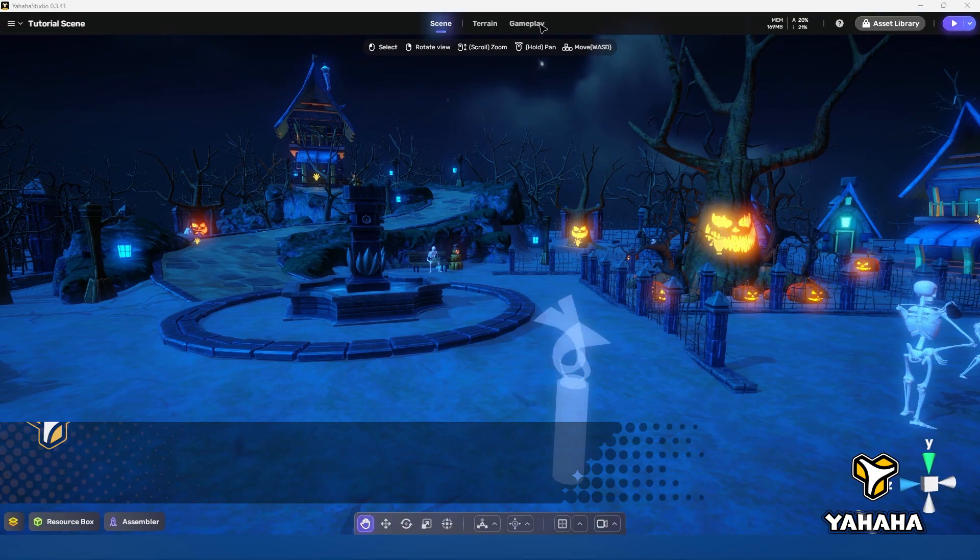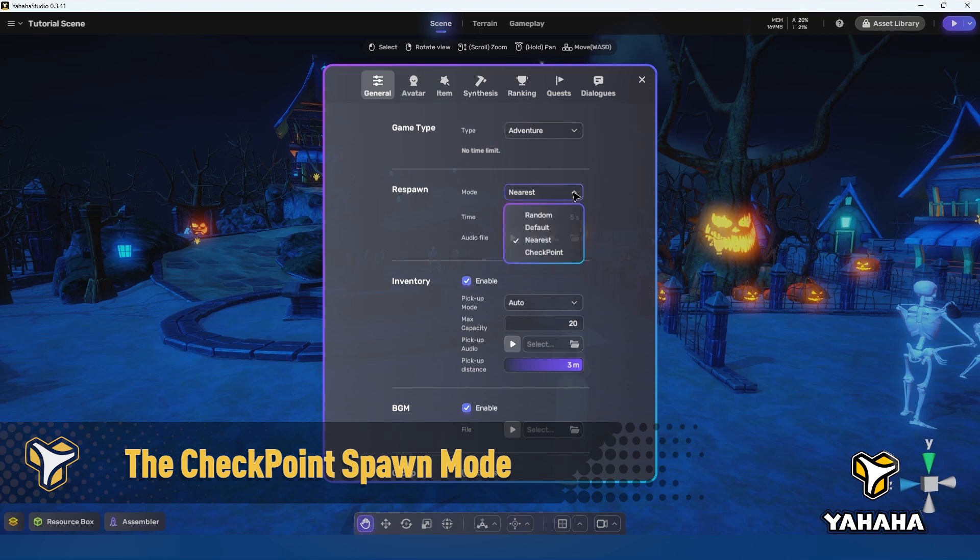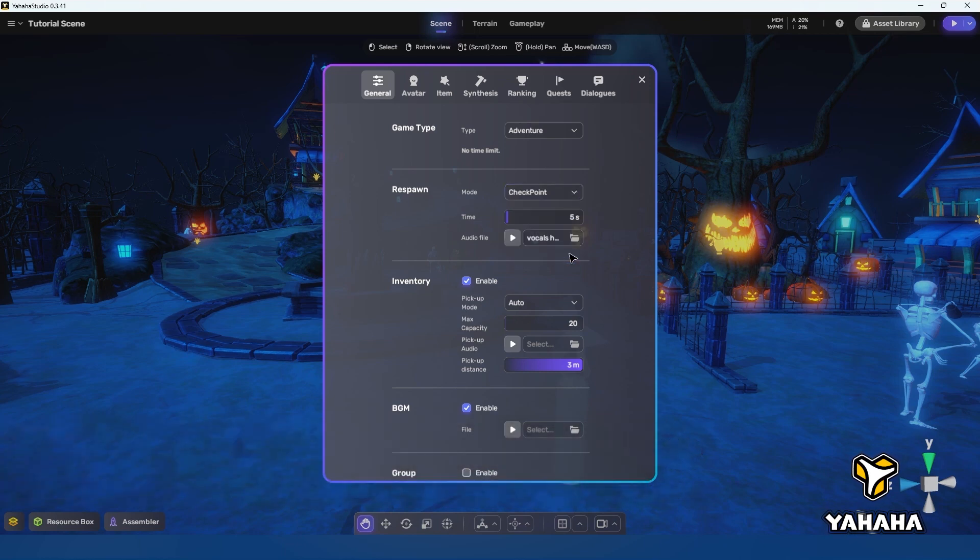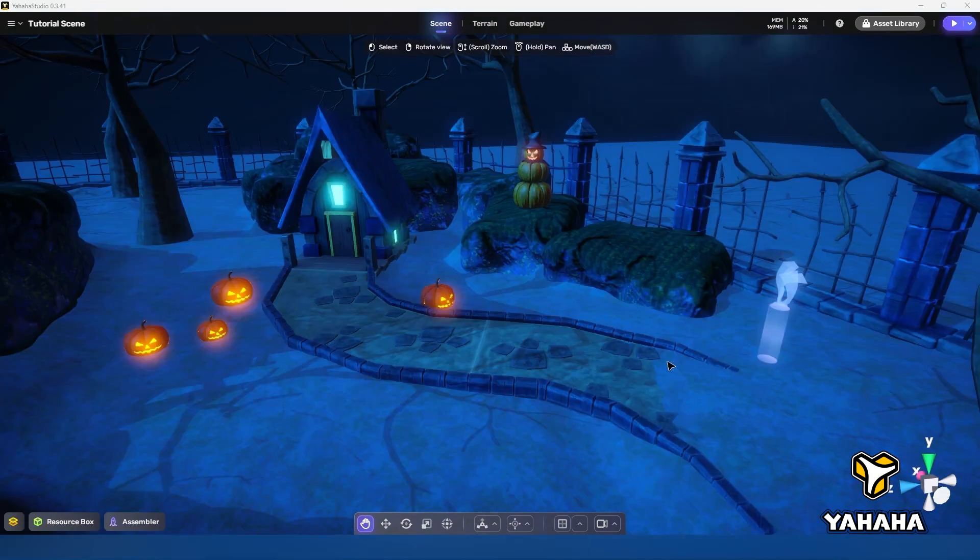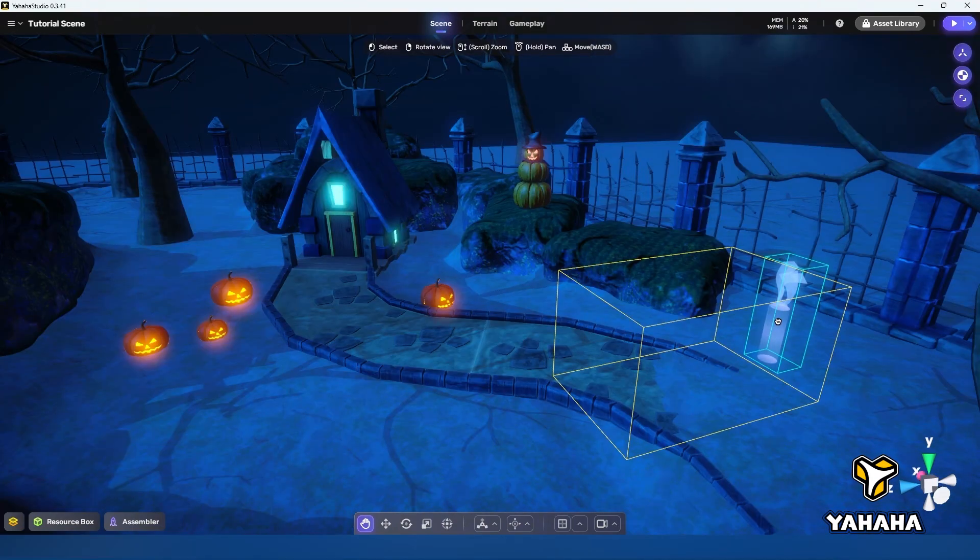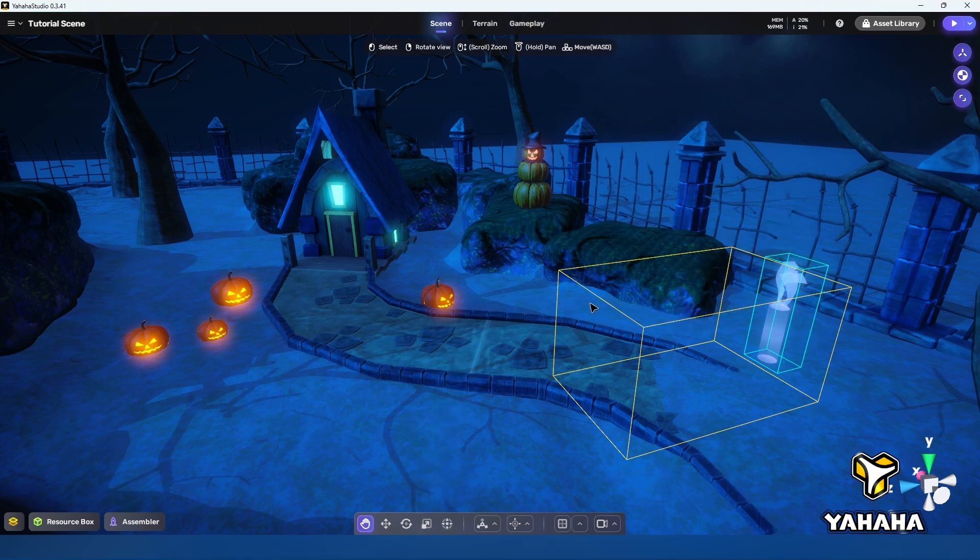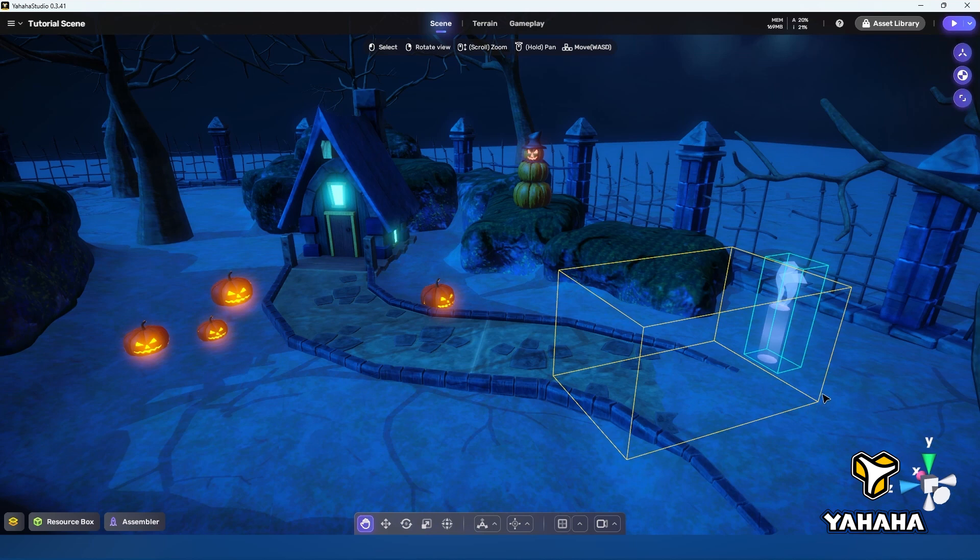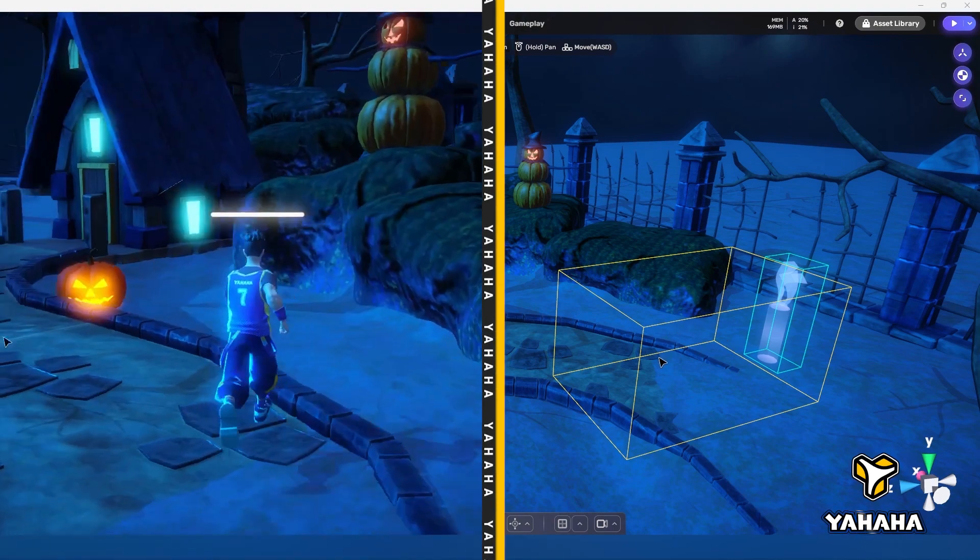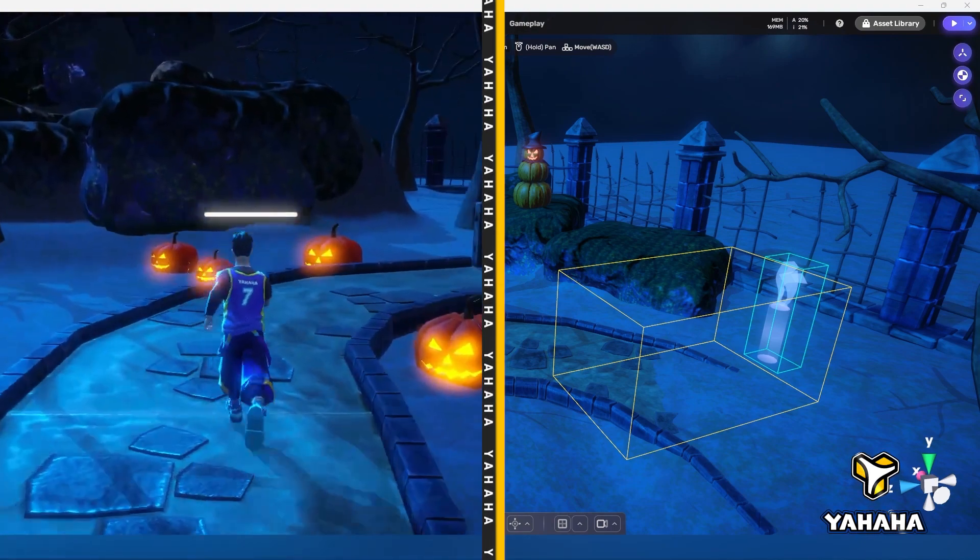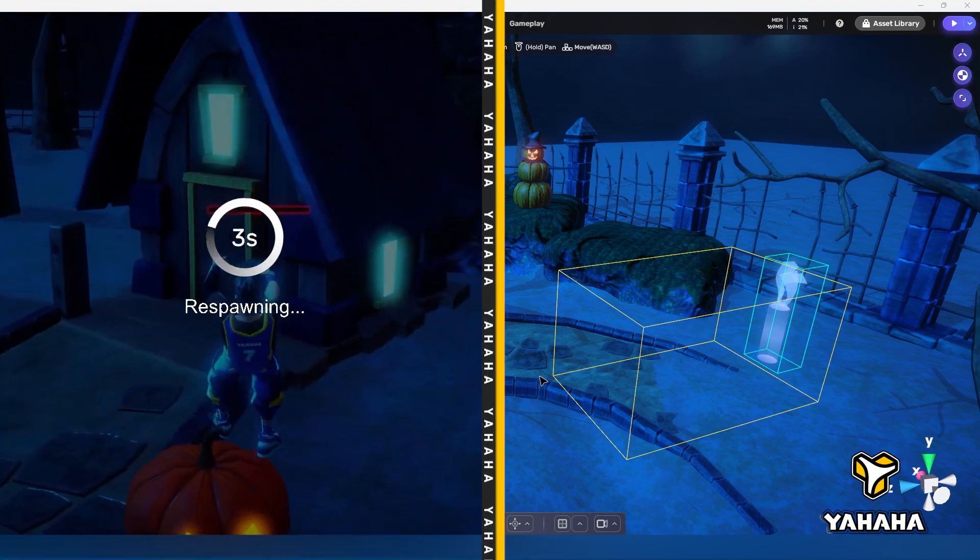Finally let's take a look at the checkpoint respawn mode. We'll also change the respawn time back to three seconds for the sake of expediency. Checkpoint is a little bit different than the other modes. As you recall when we set up the spawn points as checkpoints, we also set up a sort of trigger box around or nearby the spawn points. This area is the trigger which activates its corresponding spawn point as the current checkpoint, and will cause the player to respawn at that spawn point until another checkpoint trigger is activated.